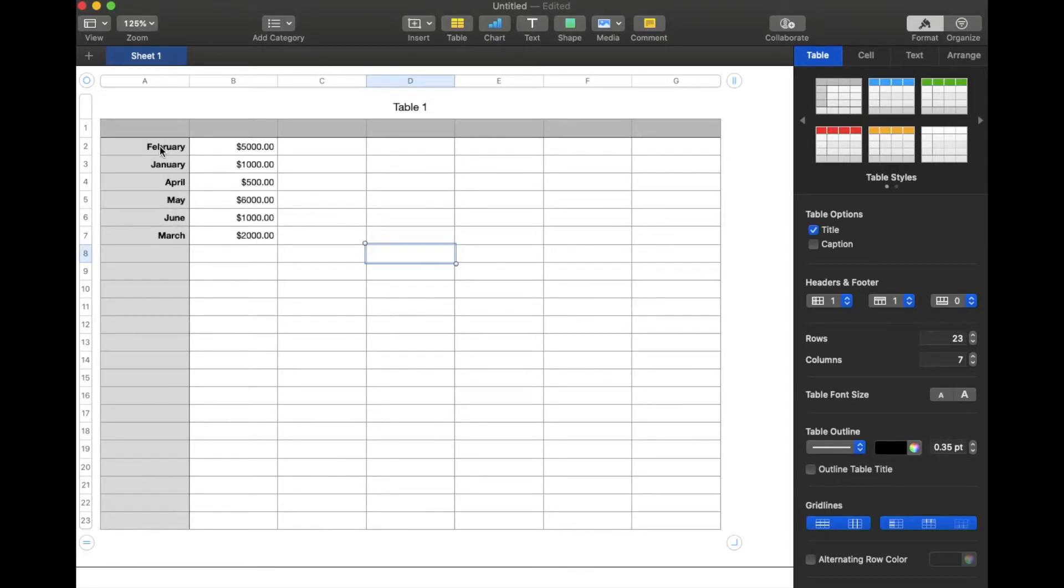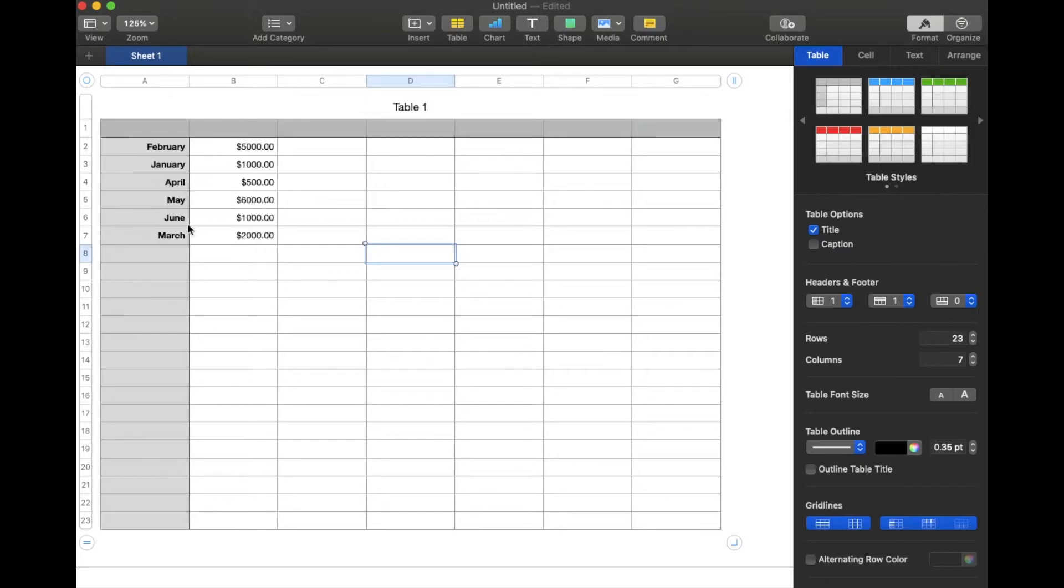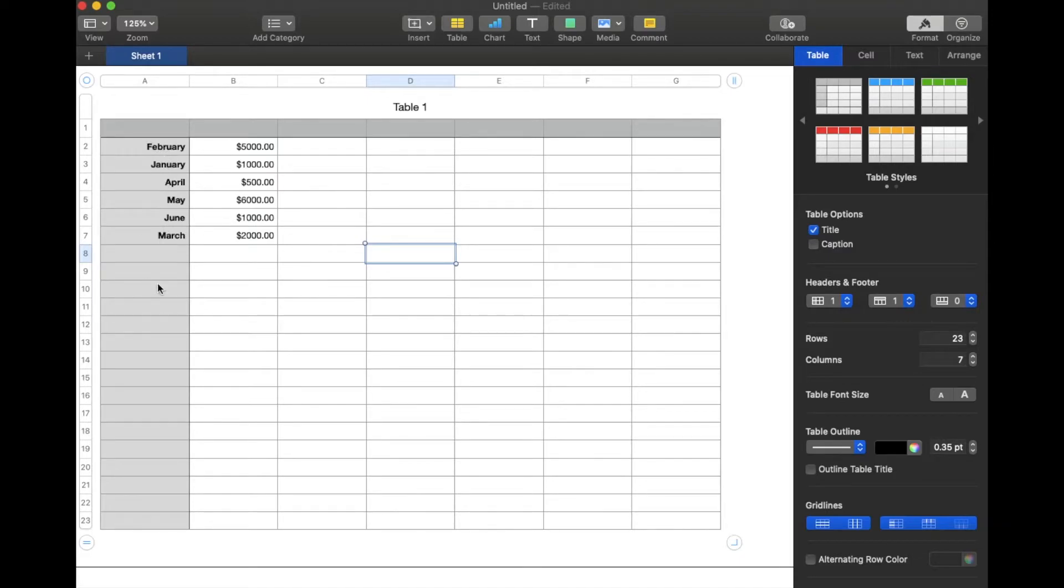So what we're going to do is we want to sort this data by date. Now, as you can see, this data has been entered into our spreadsheet and it's just a little bit out of order. We just want to arrange it so that it's going to start with January, obviously end in June.